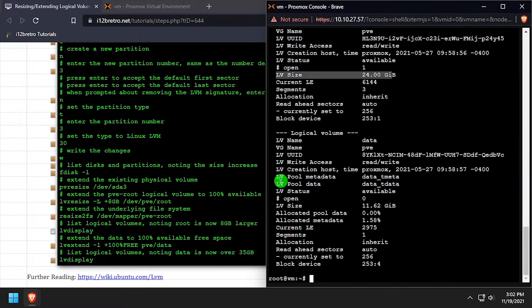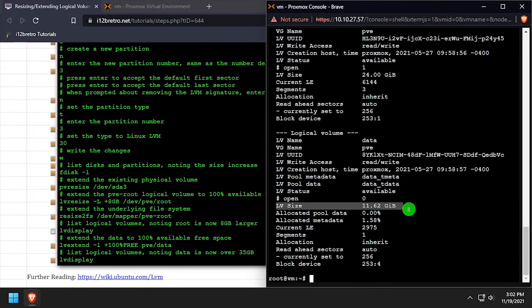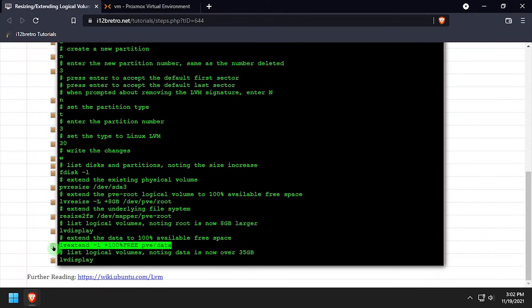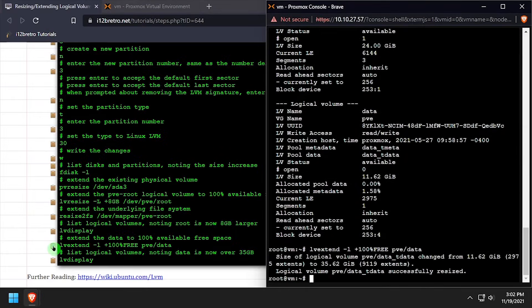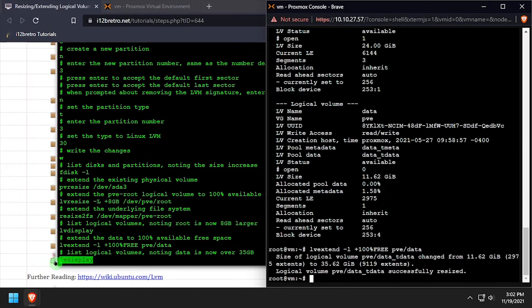The last step is to extend the pve data logical volume. We'll use the lvextend command again, this time telling it to use 100% of the free space in the volume group.